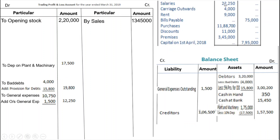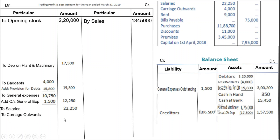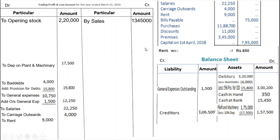Carriage outwards is an indirect expense — profit and loss account debit side, Rs. 22,250. Capital: mention Rs. 4,000. Rent is an indirect expense — profit and loss account debit side, Rs. 9,000. There is an adjustment: outstanding rent is Rs. 850, which you add. So total rent becomes Rs. 9,850, and the outstanding rent of Rs. 850 appears as a liability on the balance sheet.